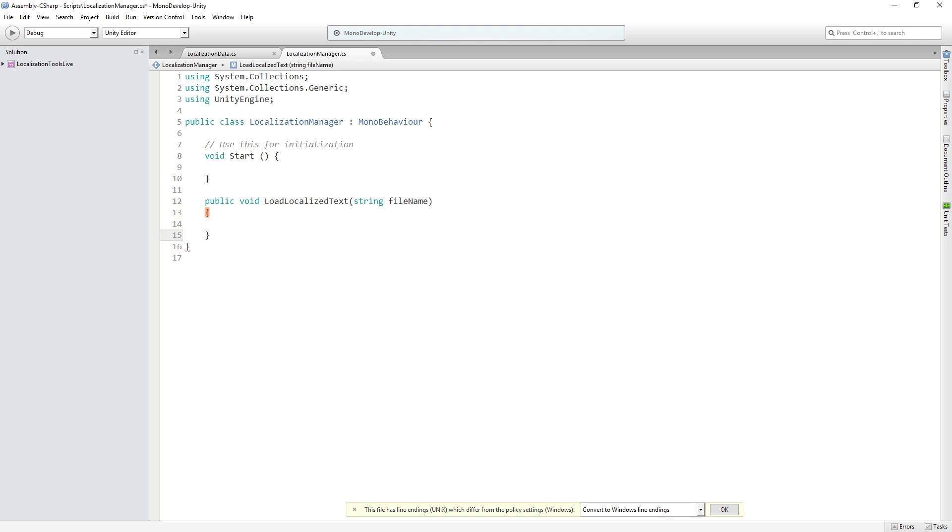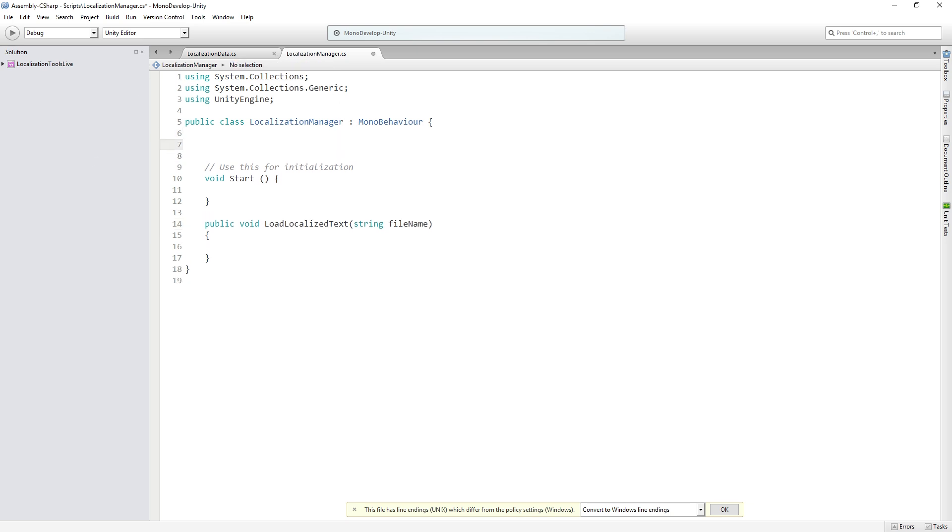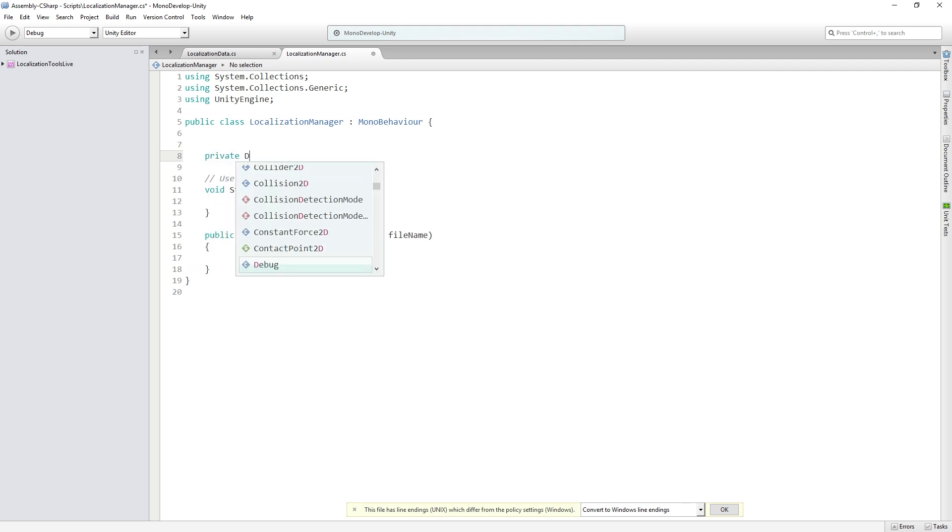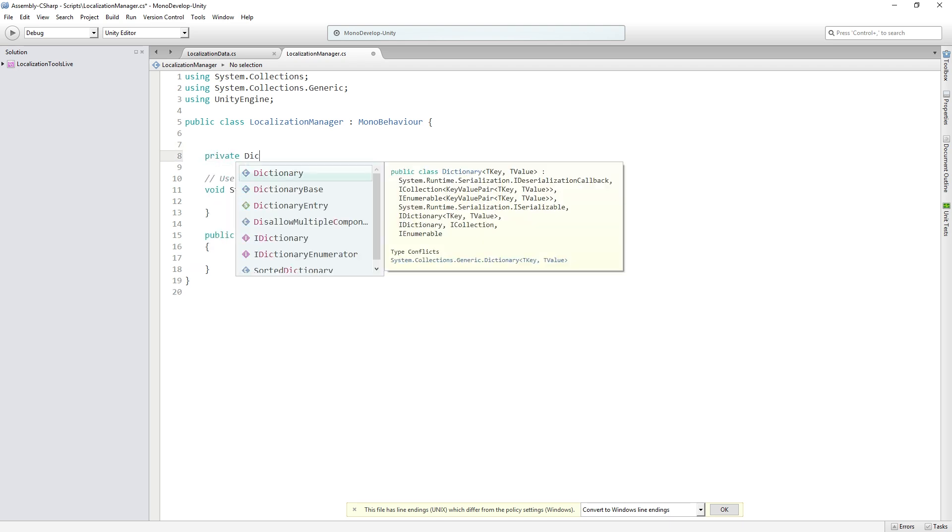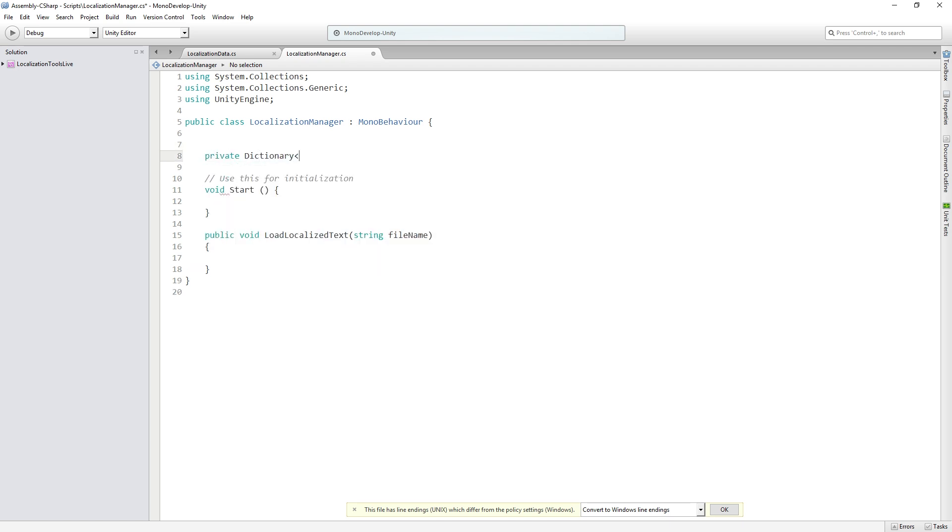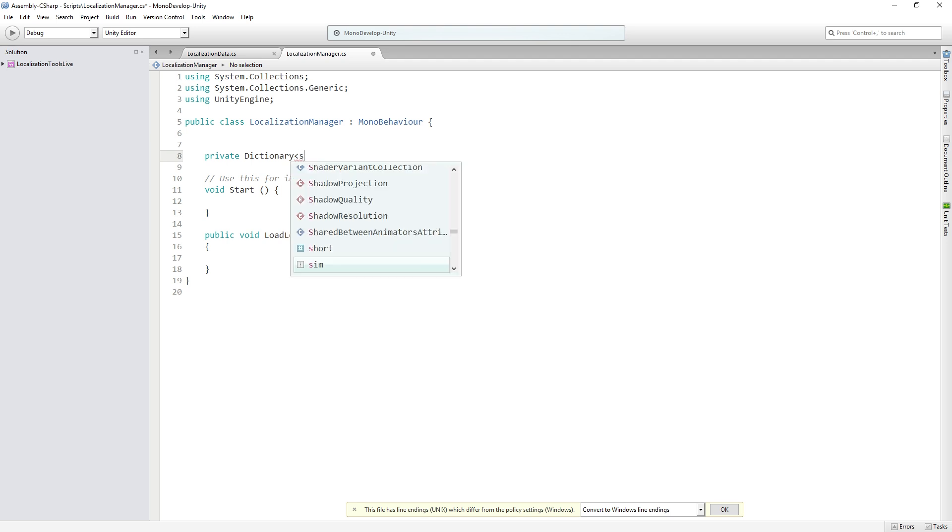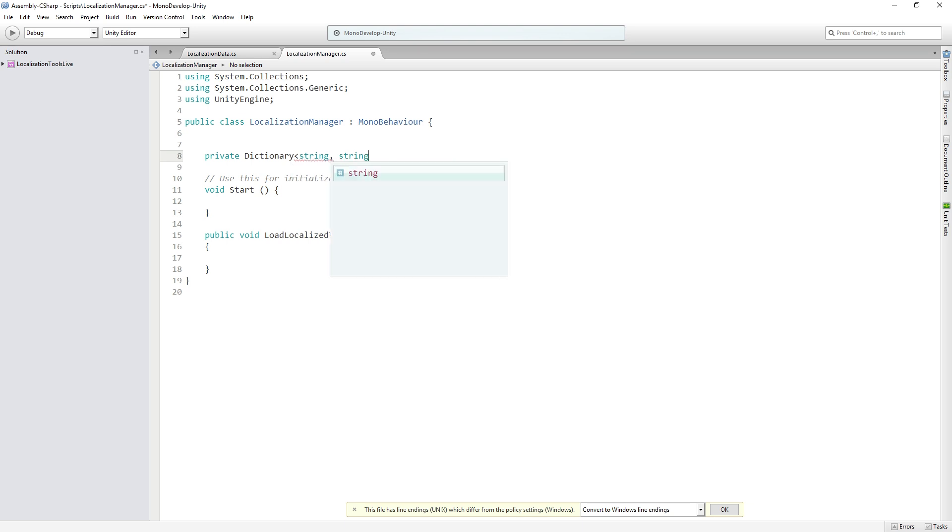That is going to be the file name of the JSON file to load. Next we're going to need a variable for our dictionary. We're going to add a private dictionary. Dictionary takes generic parameters for the key and the value type, so we're going to specify the key is going to be a string and the value is also going to be a string. So we're going to have a collection of strings that we're going to access with string addresses, and this is going to be called localized text.